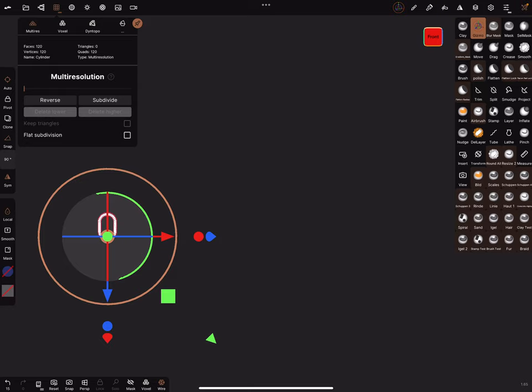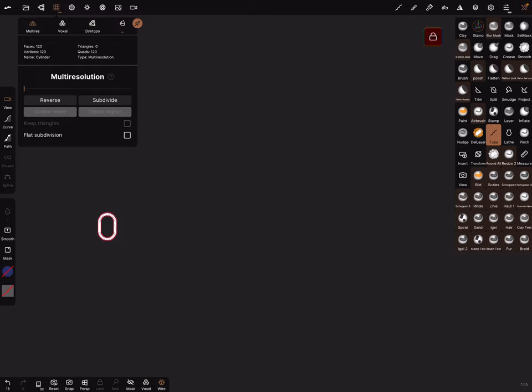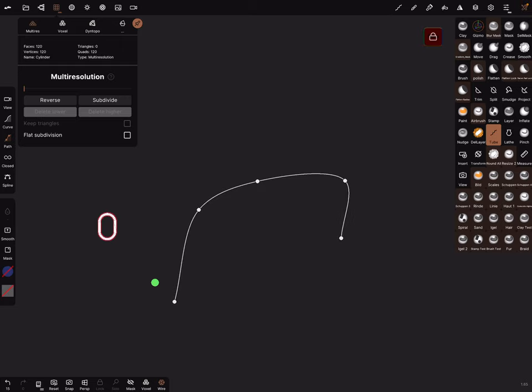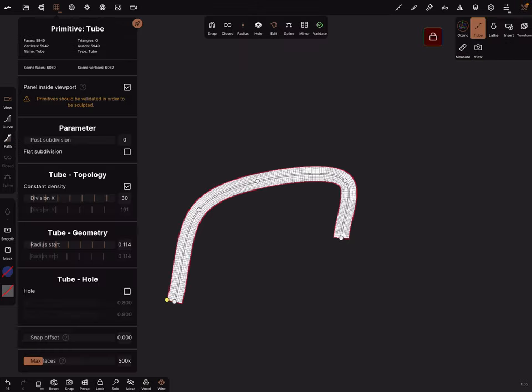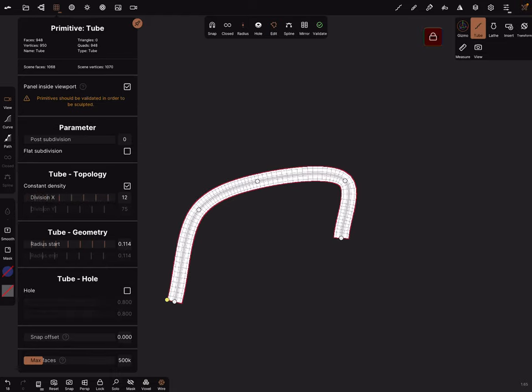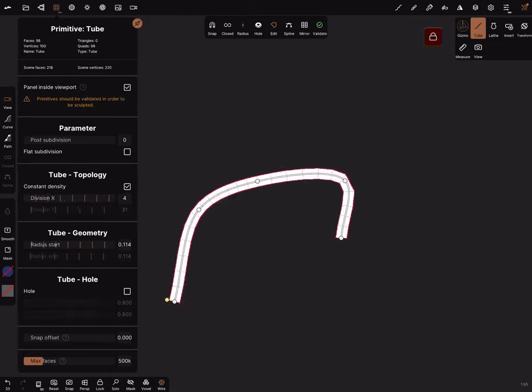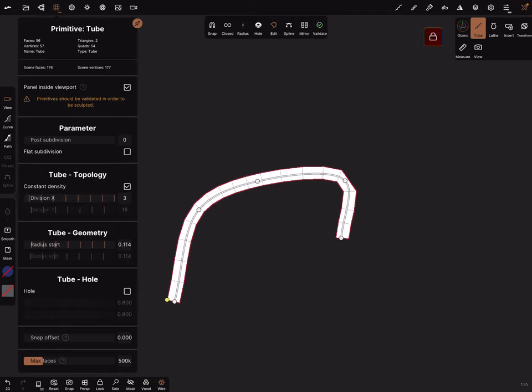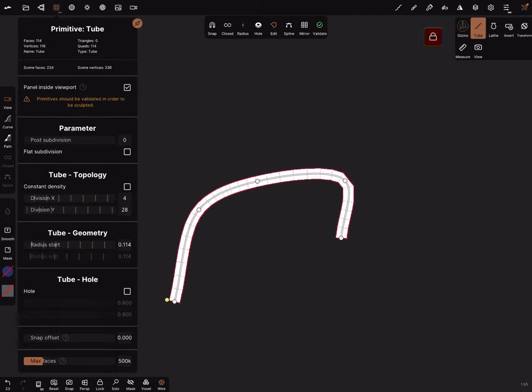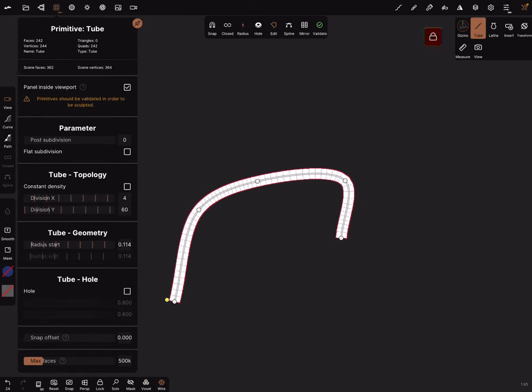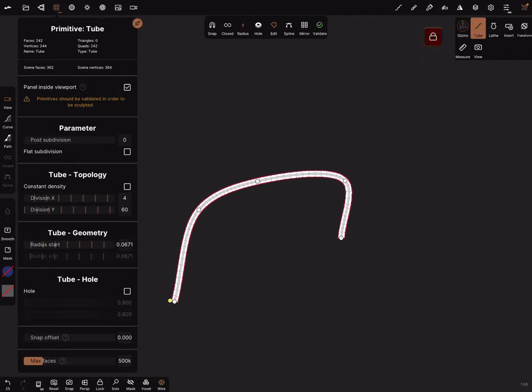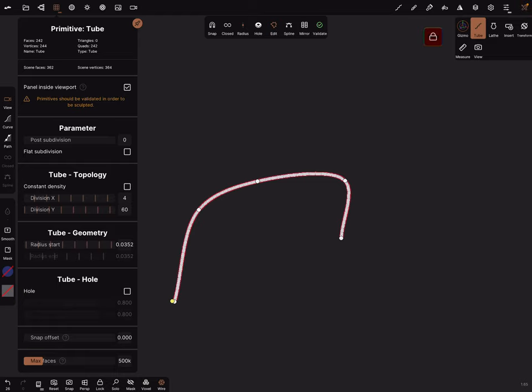Yes, okay. I lock the view and we use the tube tool. I create a path like this. And in the topology, reduce it to four. And yes, make it like this. Okay. And the radius, make it real thin like this.